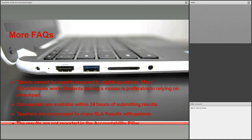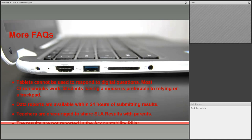Tablets cannot be used to respond to the digital questions, and most Chromebooks work. It's recommended that students have access to a mouse because the trackpad can be tricky for younger students. Data reports are available within 24 hours of submitting results, which is great. You are encouraged to share SLA results with parents — whether you print out the parent report from the dashboard or have conversations at fall interviews, it's up to you. The results do not get reported back to any accountability pillars, but principals and superintendents can see the student results.